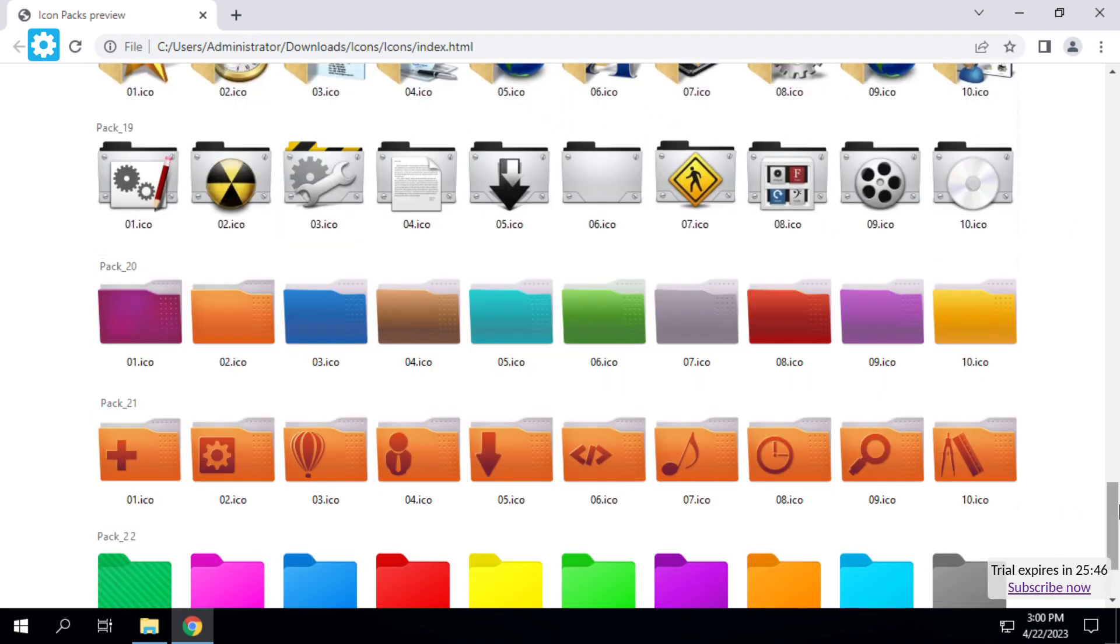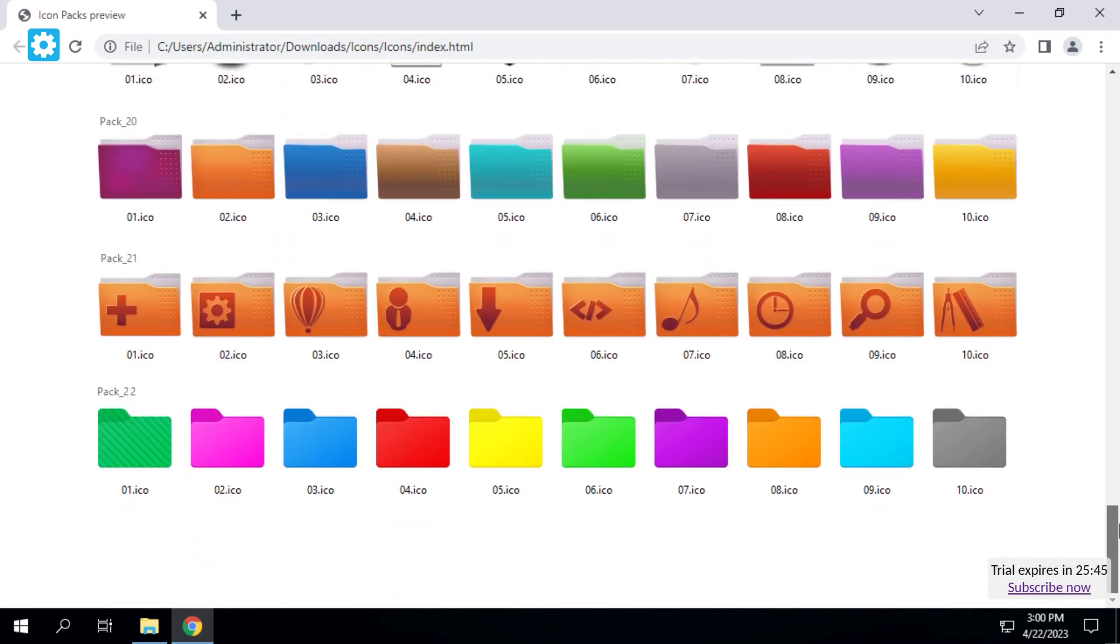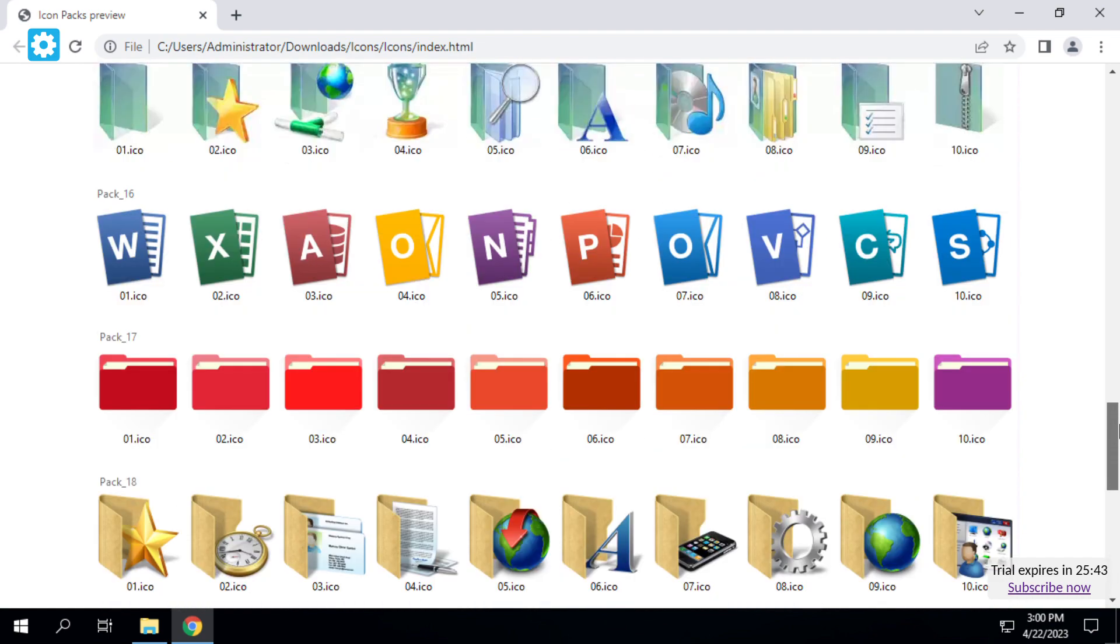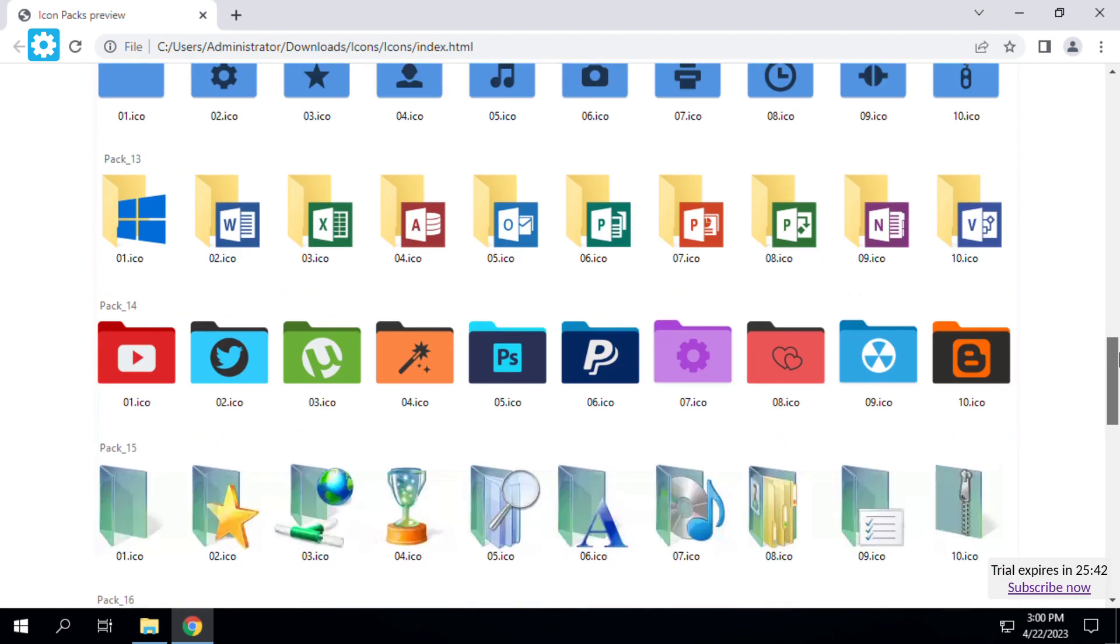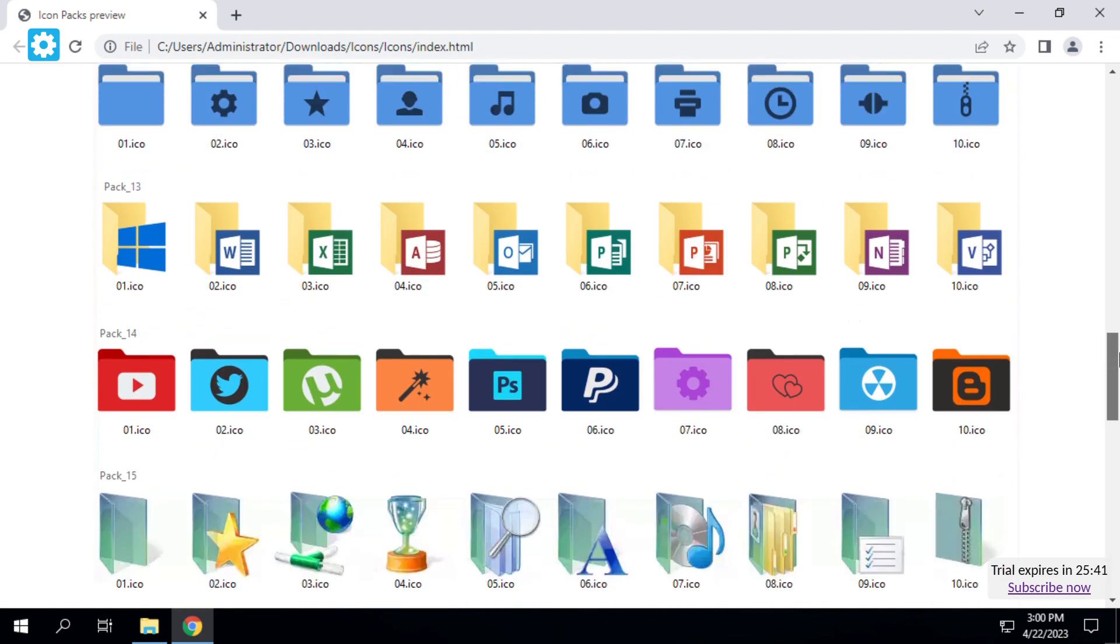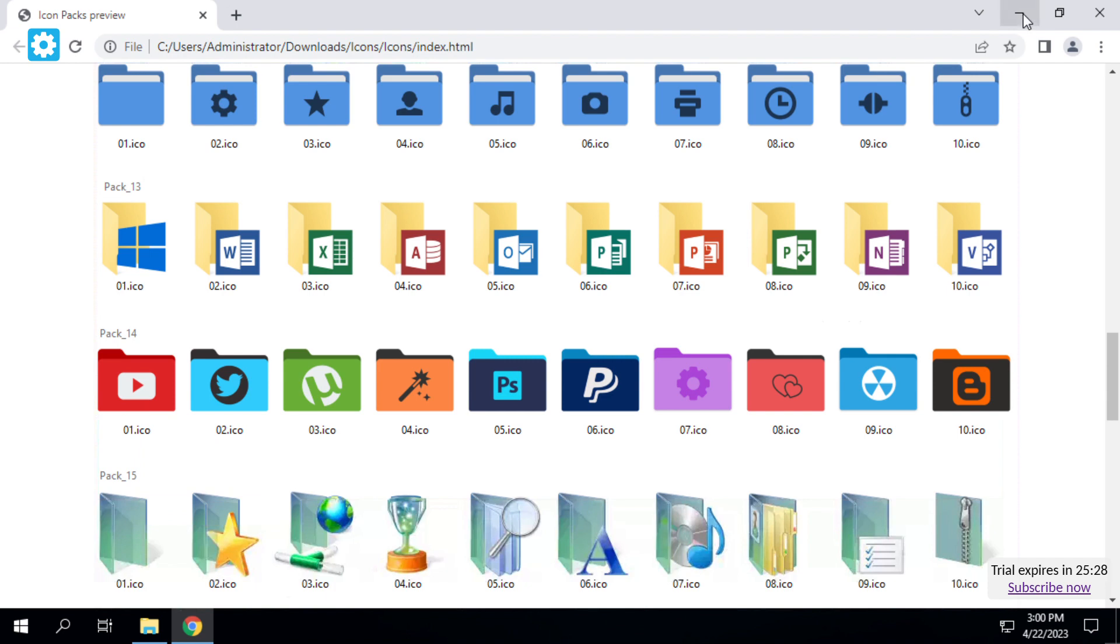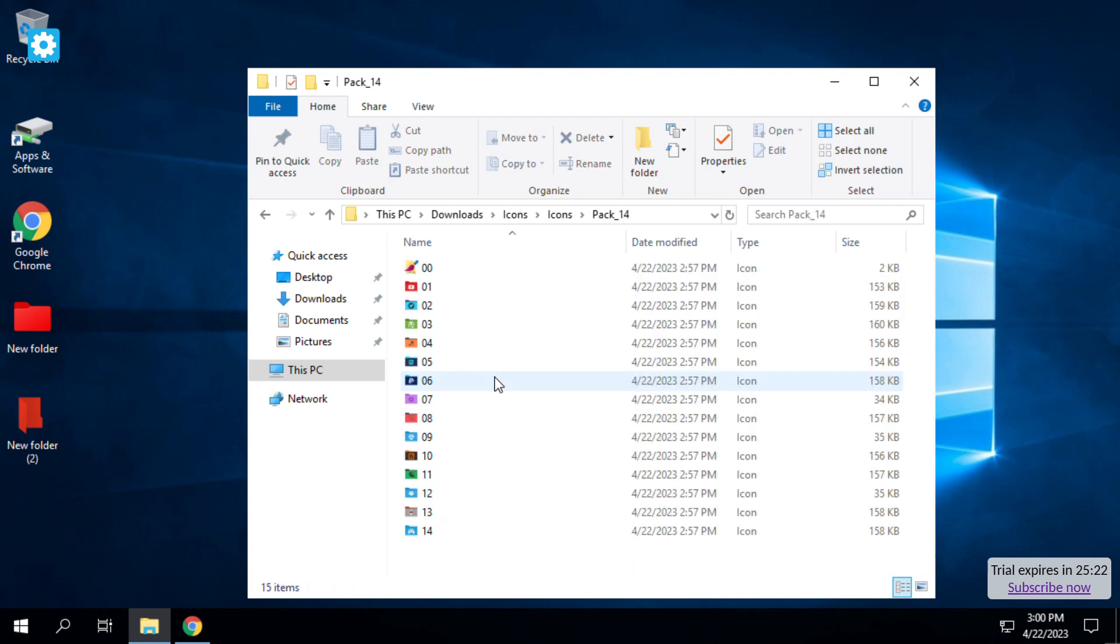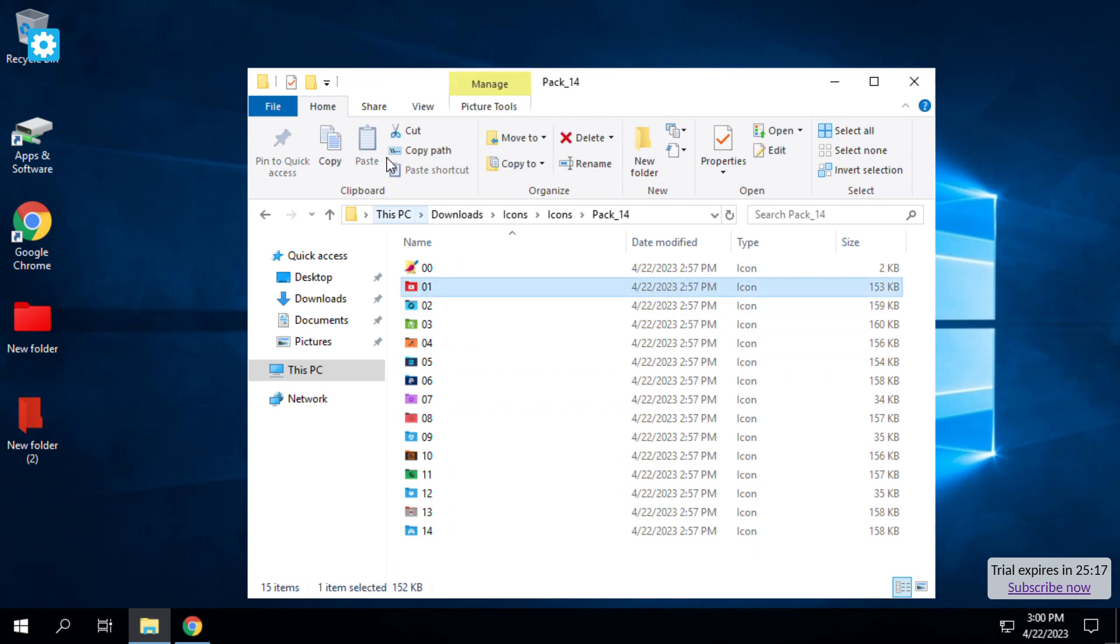There are Windows Vista ones, guys, and these are YouTube ones. I believe it, YouTube folders. There's no way. Let's see, Pack 14. We need to find YouTube. Okay, so the YouTube is right here.